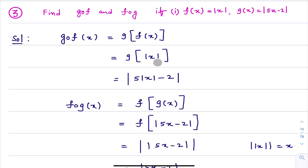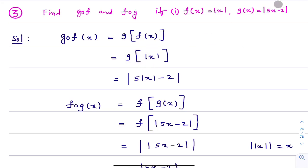Now listen carefully. What I need to calculate is G of |x|. We know G(x) = |5x − 2|. To get G of |x|, in the expression for G(x), wherever x is there, we write |x| in its place. So G of |x| = |5·|x| − 2|. It's very simple — a little bit of practice is needed.